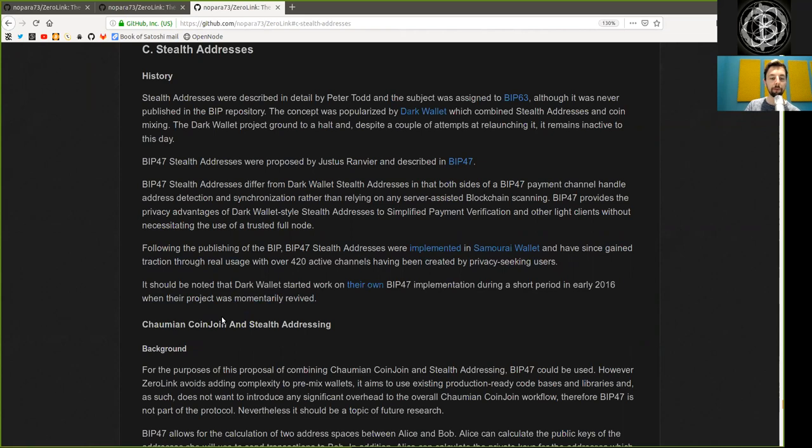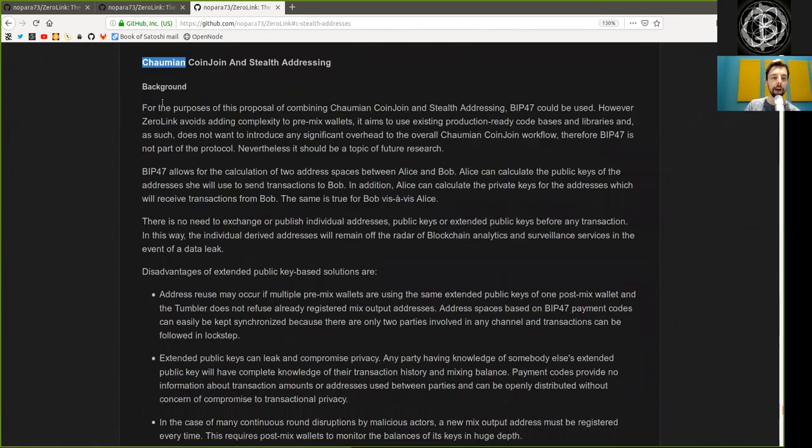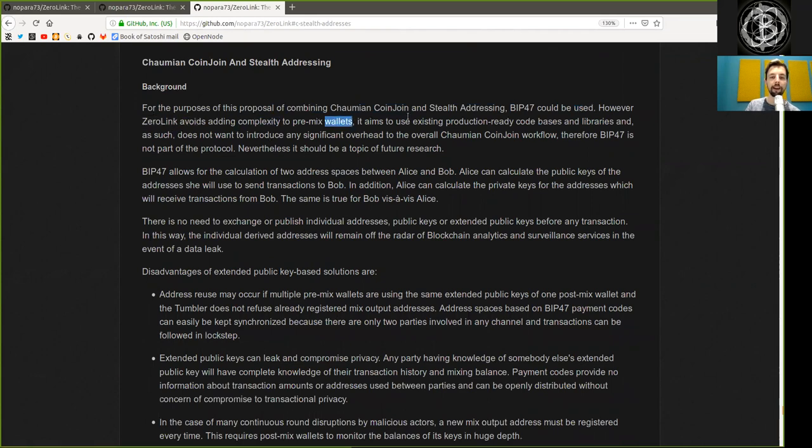Chaumian Coinjoins and Stealth Addresses. Background. For the purpose of this project of combining Chaumian Coinjoins and Stealth Addresses, BIP47 could be used. However, ZeroLink avoids adding complexity to the premix wallet and aims to use existing production-ready code bases and libraries.